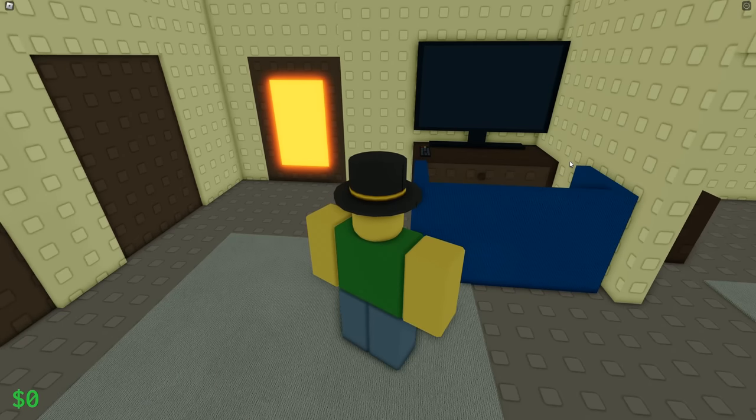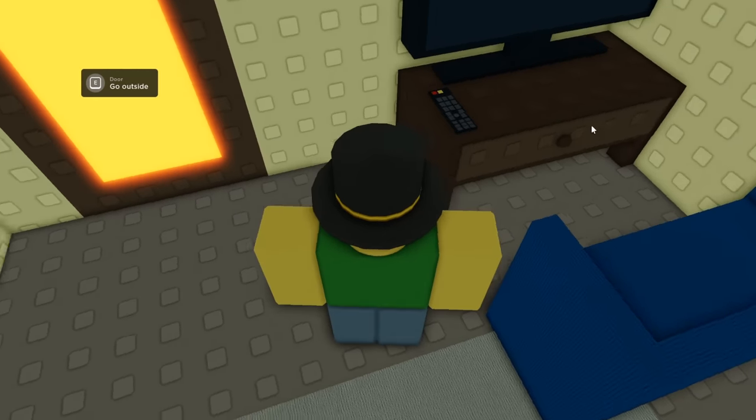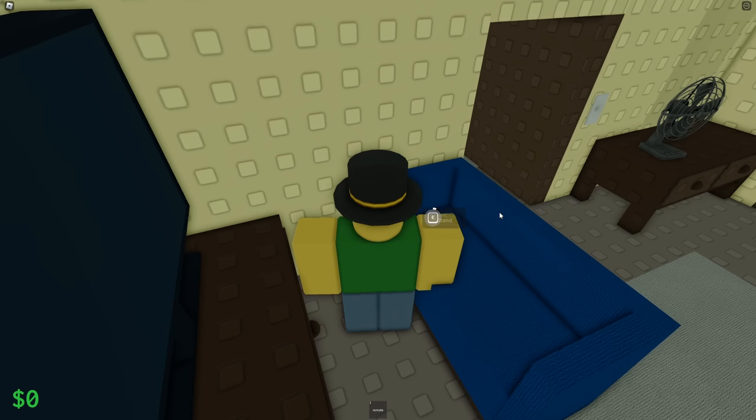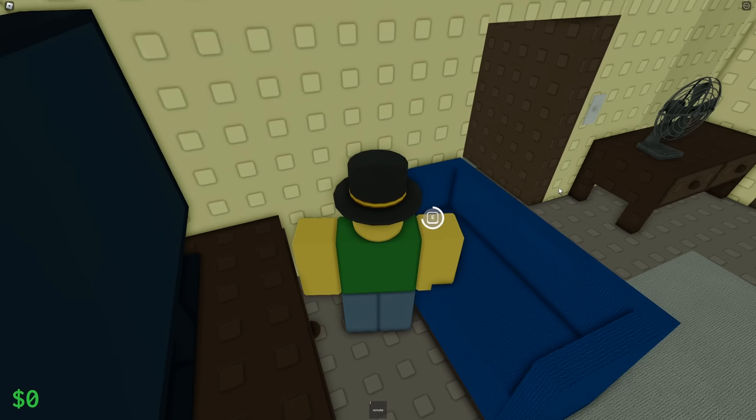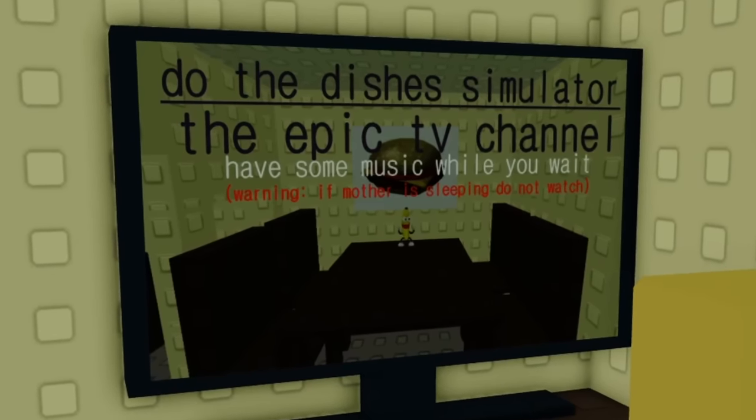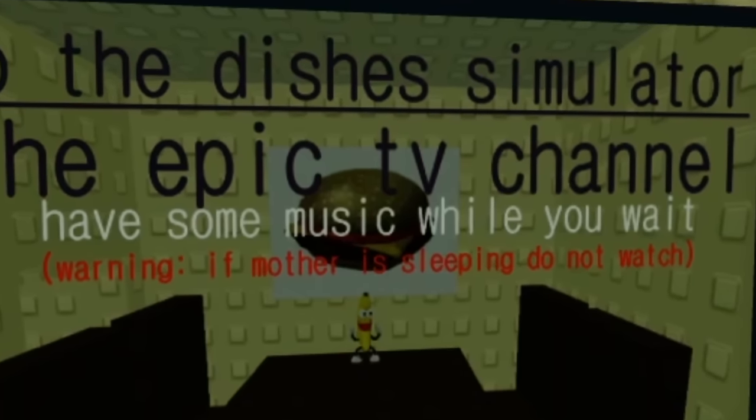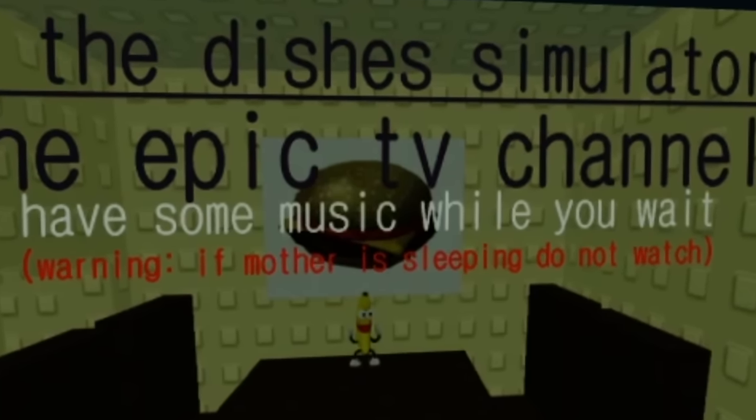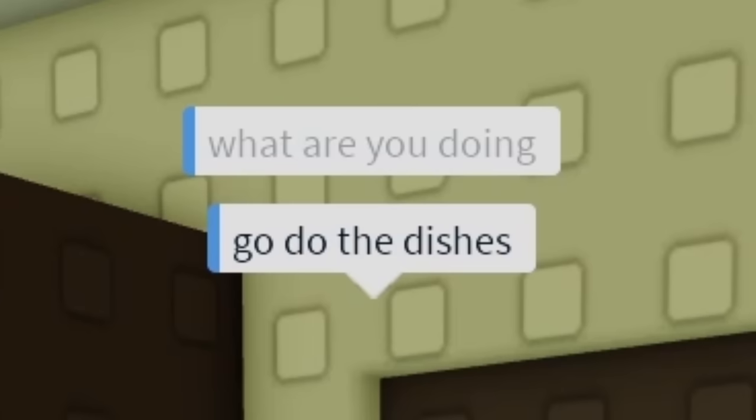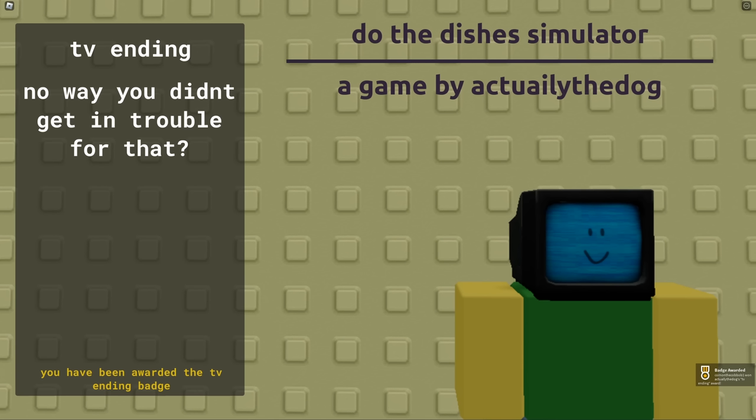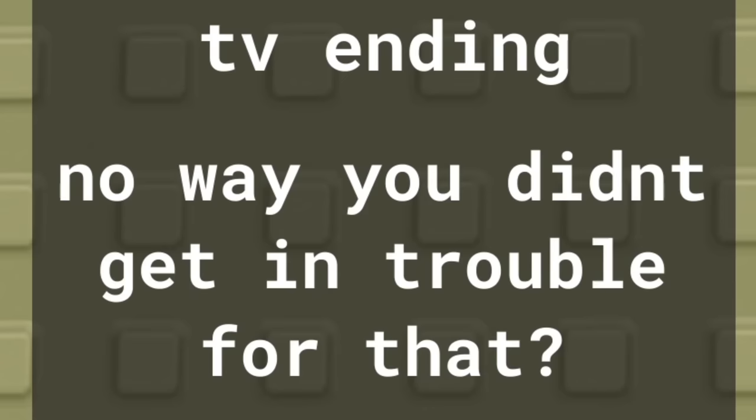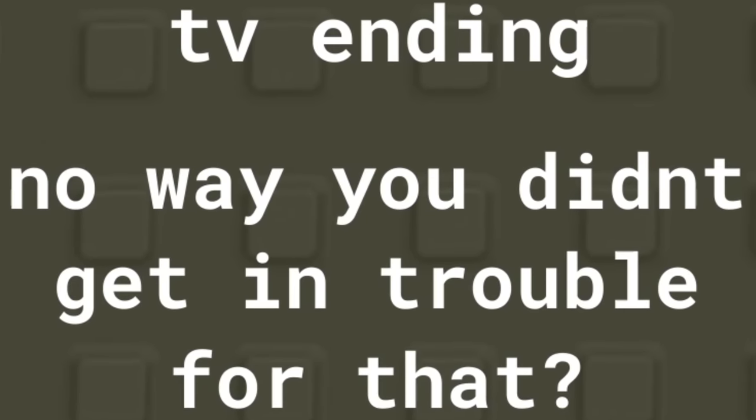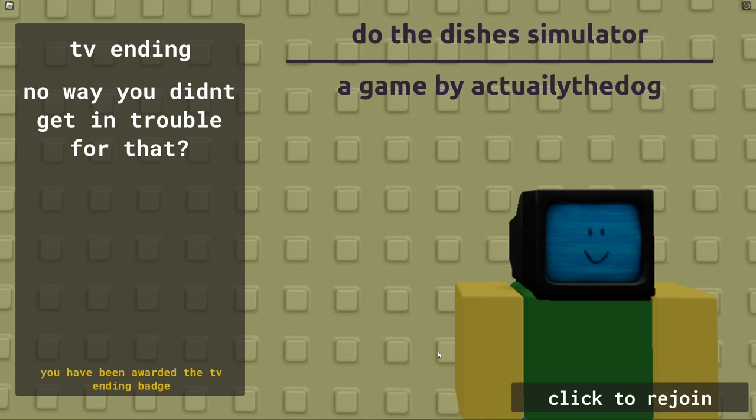I'm just gonna watch TV for today. Do the dishes. Oh, okay. Warning, if mother is sleeping, do not watch. Well, she's not sleeping. She's clearly awake. What are you doing? Go do the dishes. Whoa, what an ending. TV ending. No way you didn't get in trouble for that. All right, these endings are getting lazy. I'll be the one to say it. The endings are getting lazy.